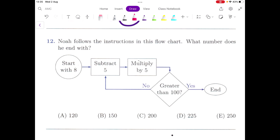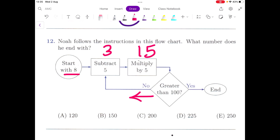Let's try to solve it. We start with 8. Following the next instruction: subtract 5, it becomes 3; multiplied by 5, which is 15. It goes into the question: is it greater than 100? Of course it's not, so it goes back into the loop with 15.